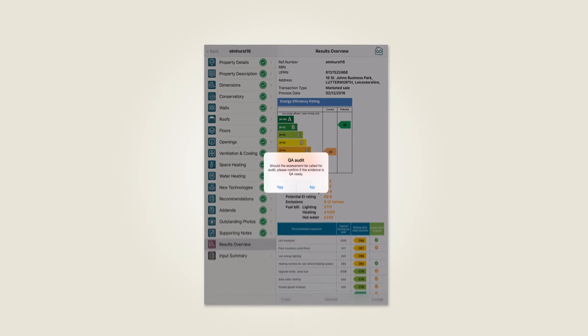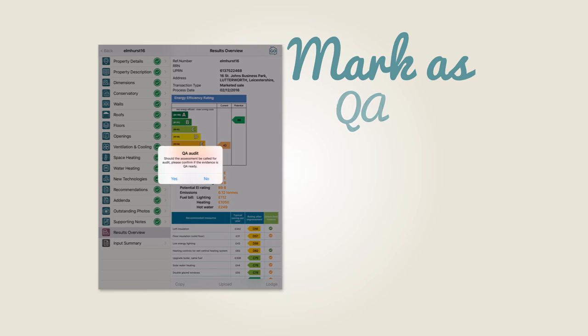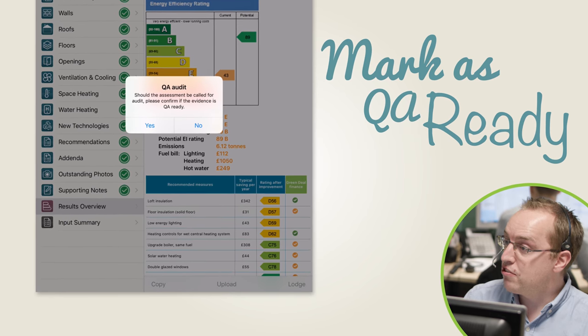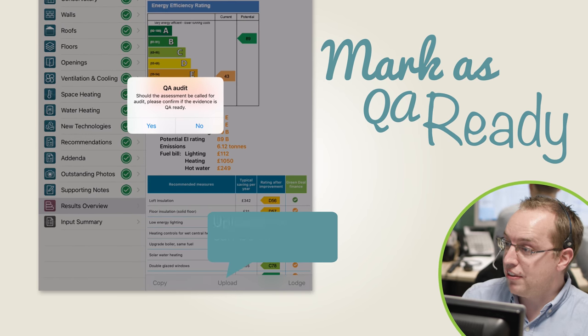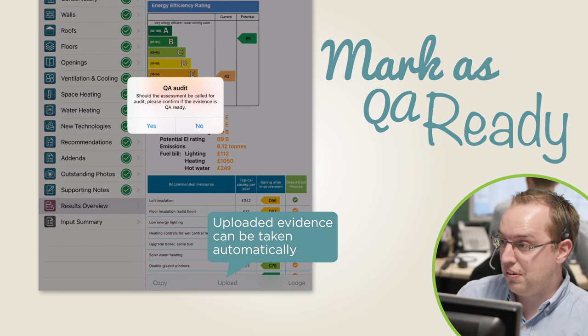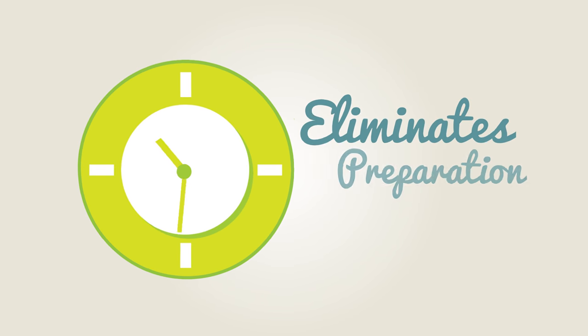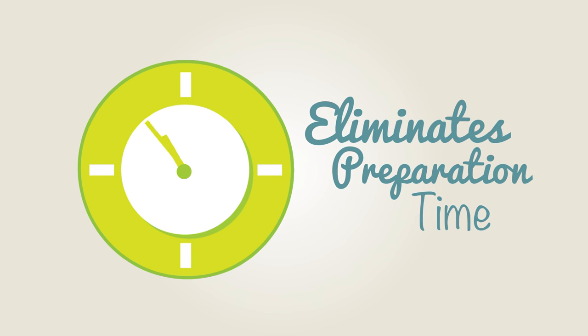Your evidence can also be marked as quality assurance ready from the app, which means when you upload it, this evidence can be taken automatically. This function also eliminates the time spent preparing your evidence when you are called for audit.